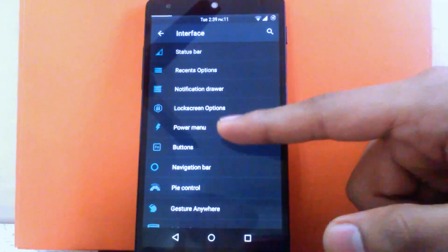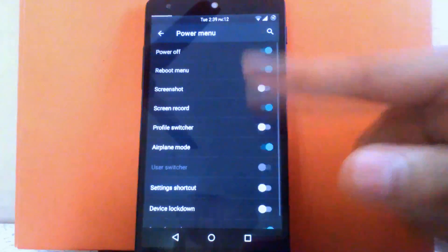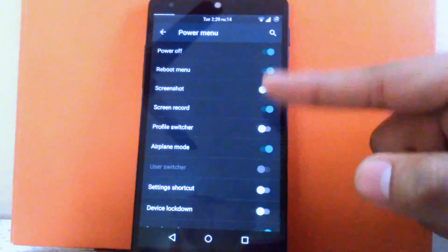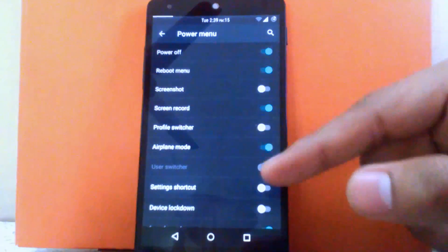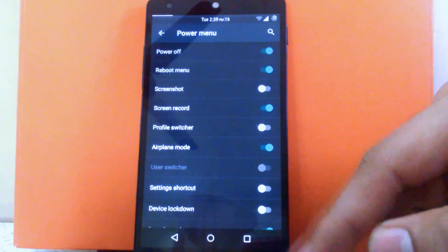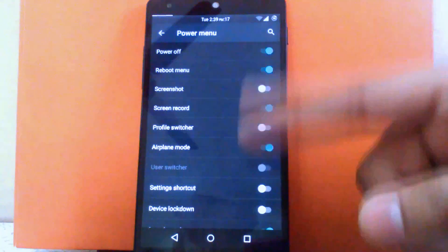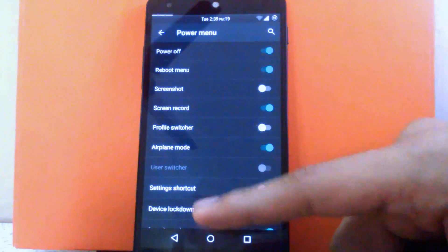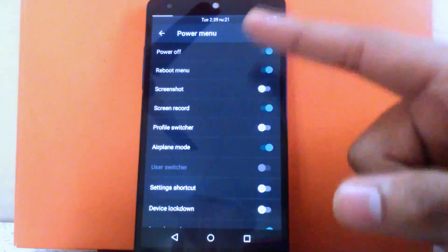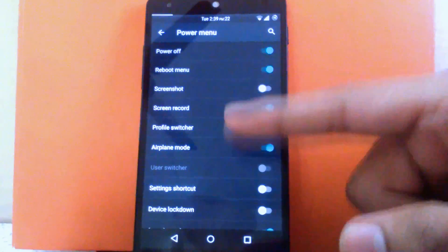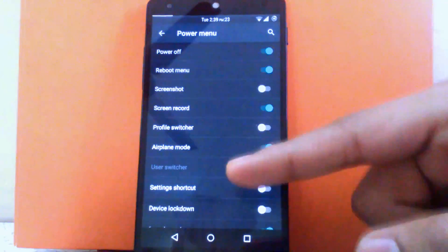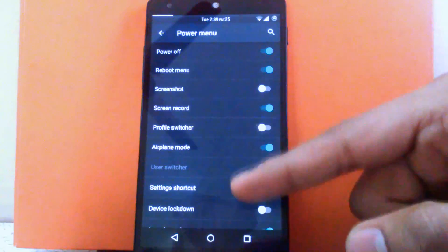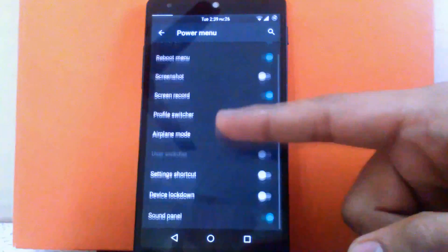Then next is the power menu. You can customize the power menu and choose what you want in it: power off, reboot menu, screenshot, screen record, profile switcher, airplane mode, and settings shortcut.